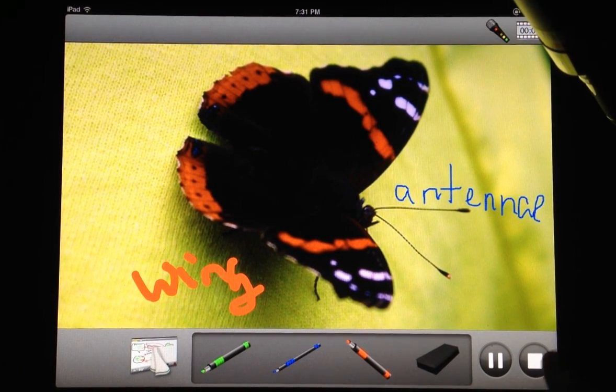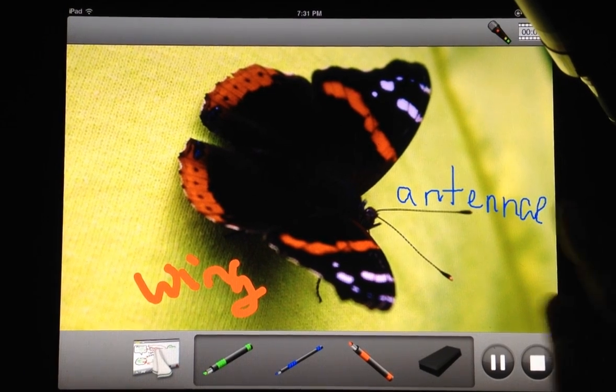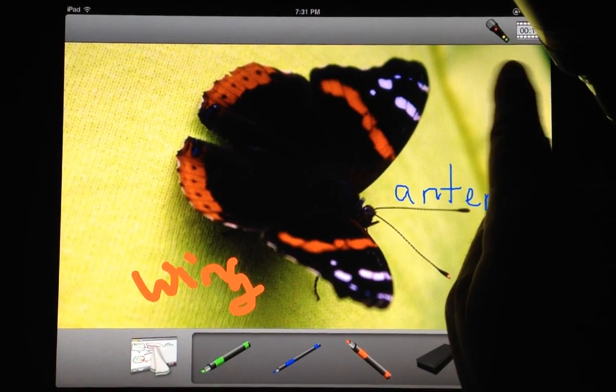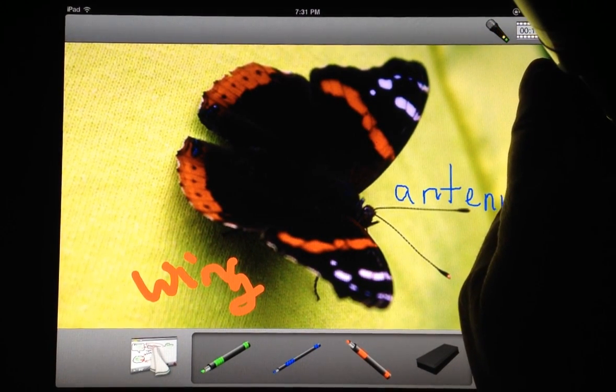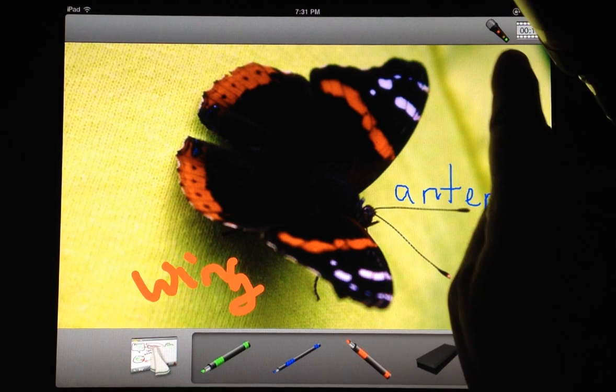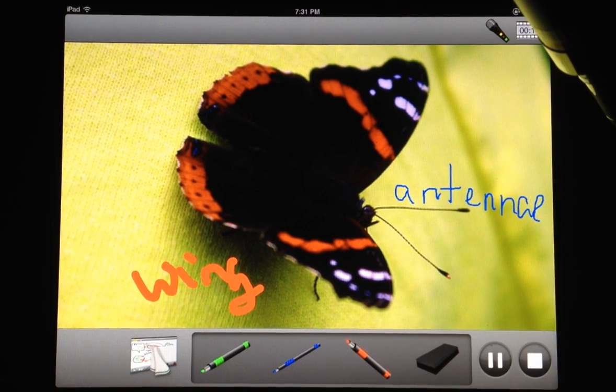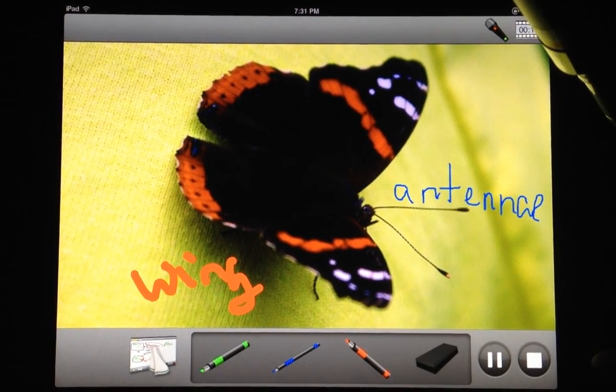When they're finished, they can hit stop. If you look at the top right here, it shows how much time has elapsed in the movie, and the microphone is active. There are little dots running up the microphone.